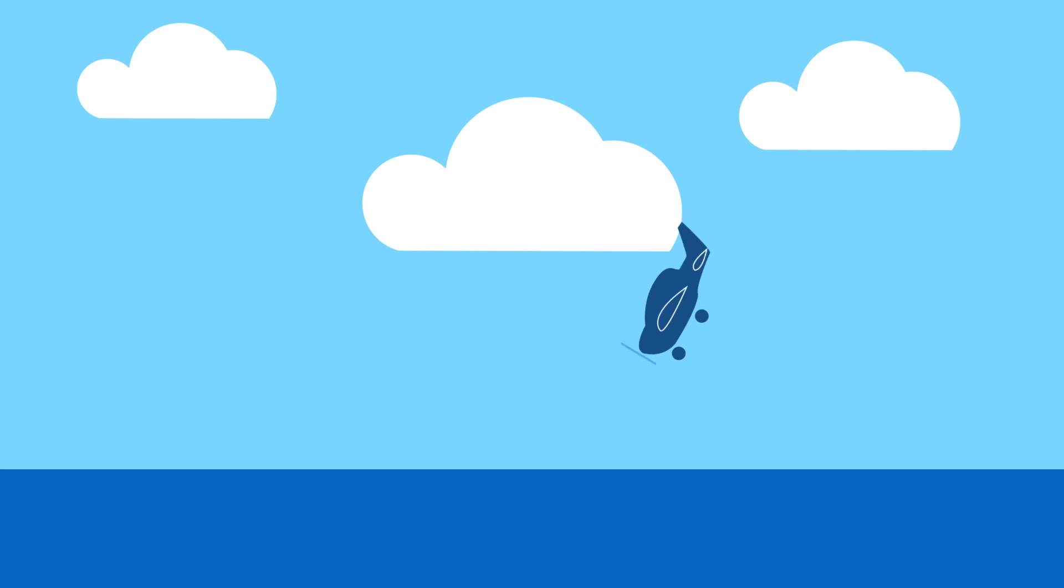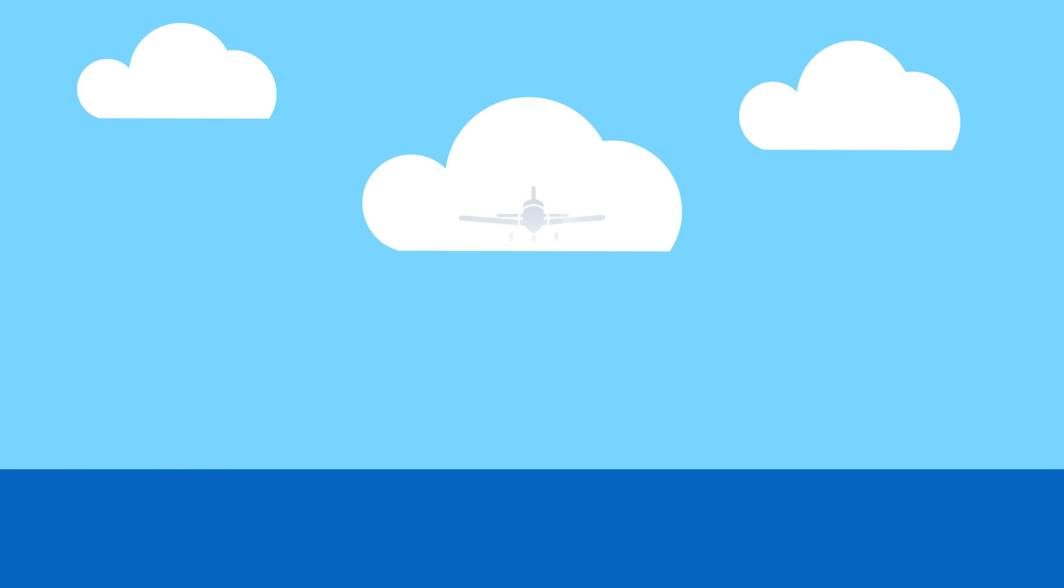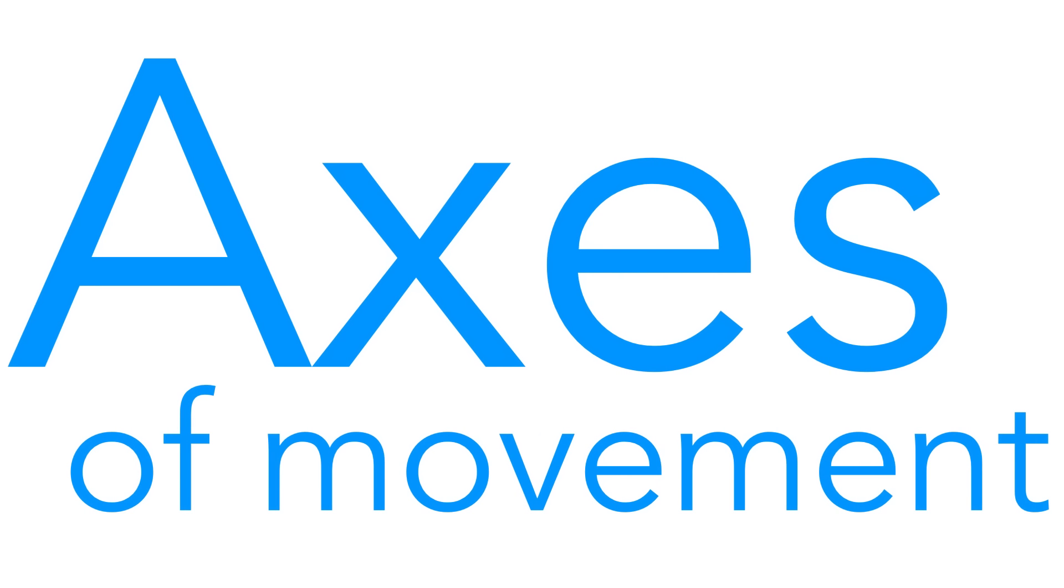An aircraft is an amazing machine capable of flying in any direction by rotating about in three dimensions. These are called axes of movement.